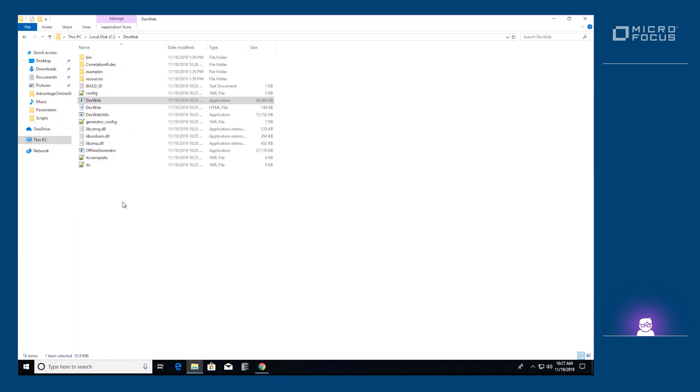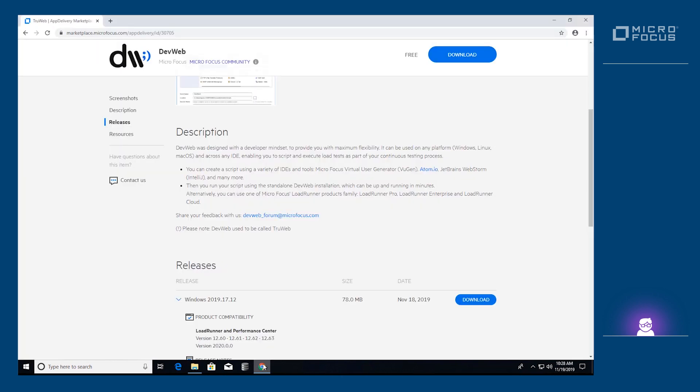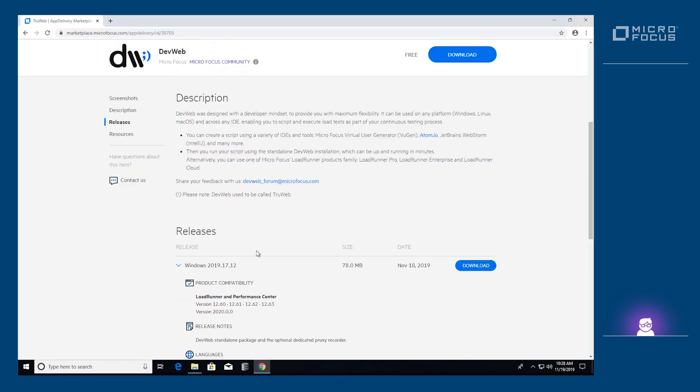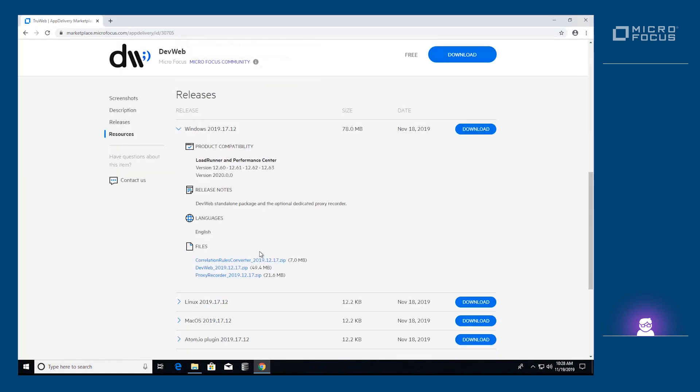Restart any application in which you would like to use DevWeb. For Atom.io, we have created a plugin that can be downloaded from the Marketplace.